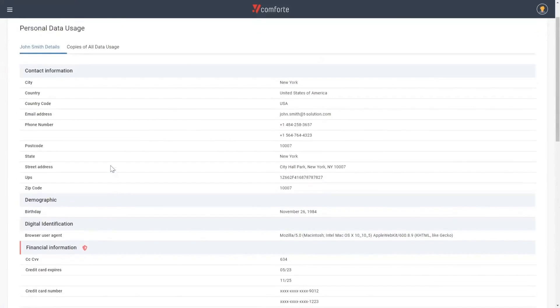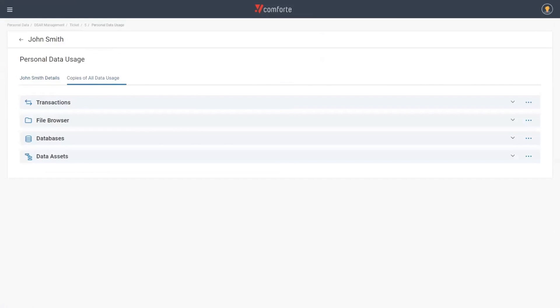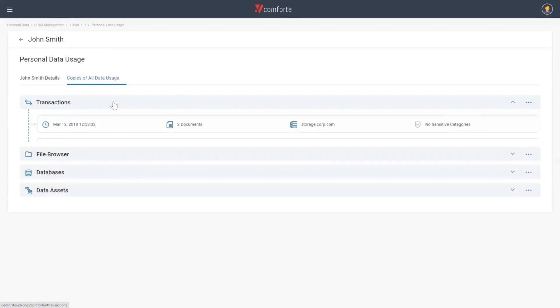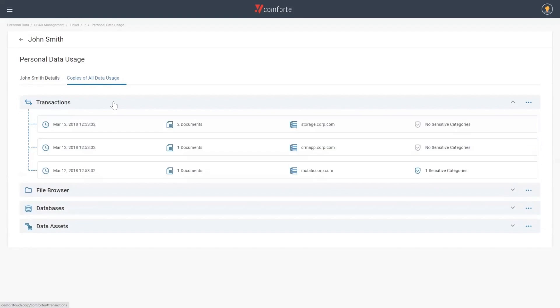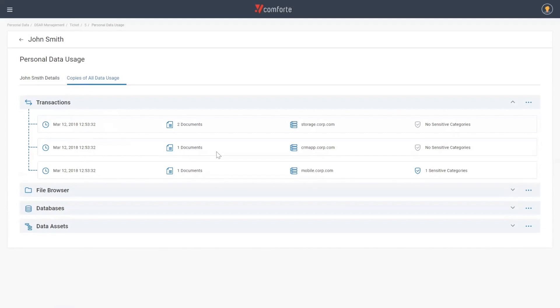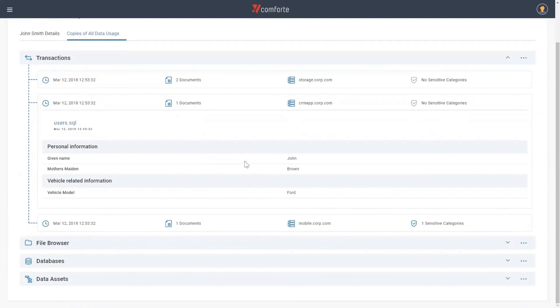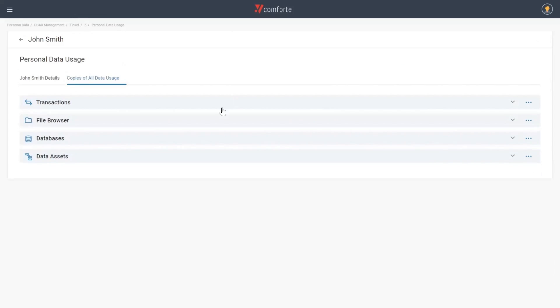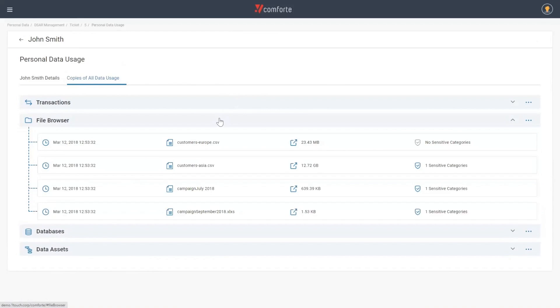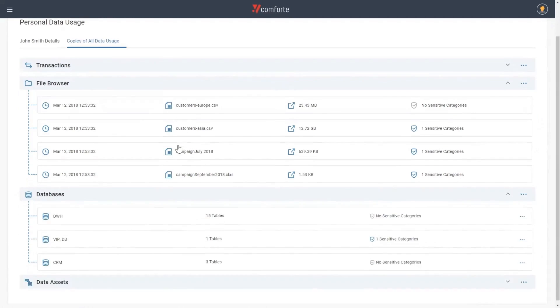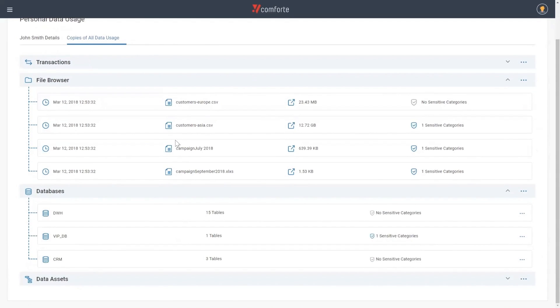But that's not all, because we can also start to understand the data lineage associated with John Smith. Exactly where is this data stored? For example, different transactions. This is associated with our data in motion aspect, how that data is exchanged across the organization. I can see that on the 12th of March 2018, one document was updated or transferred on this CRM application. If I select this, I'd be able to expand this and see exactly what information was changed within this document. We also look at the data at rest aspect, so exactly what files contain John Smith's data and what databases are containing John Smith's data.